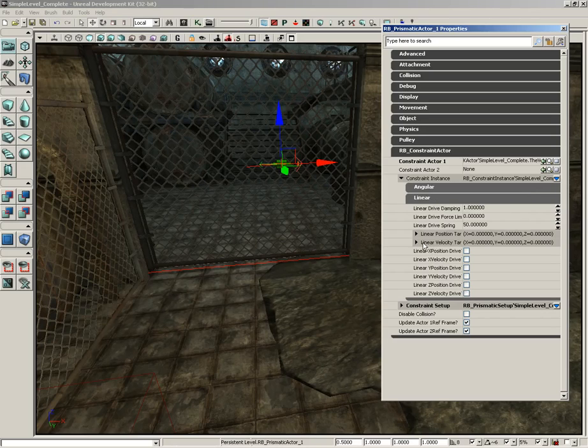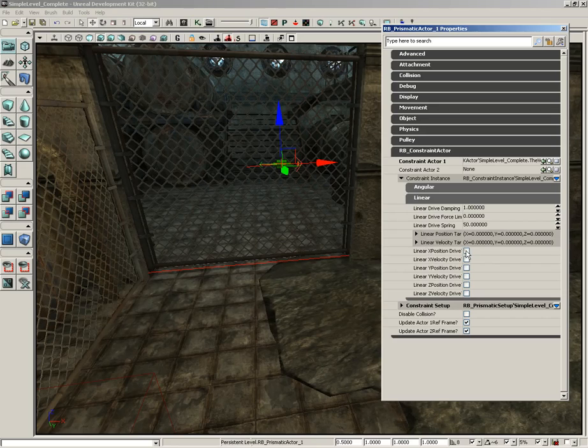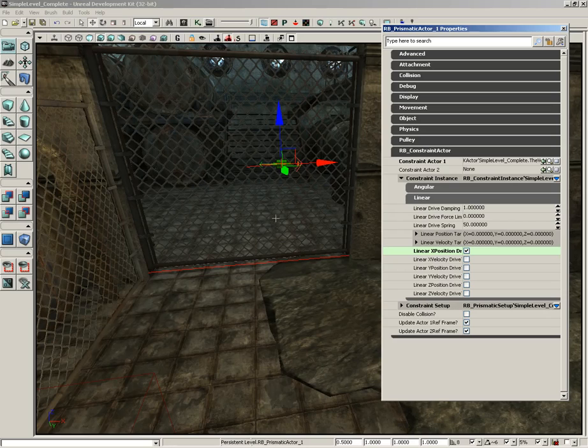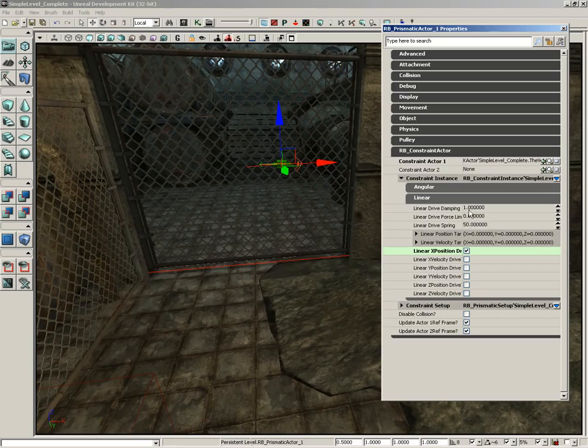Now let's take our Linear Drive Damping—actually, before we do anything, let's make sure we check Linear X Position Drive. What this is going to do is push the gate back to its closed position. It's basically going to drive the gate to stay in its original position in X. Now we're going to play with our damping a little bit because right now this is really being damped pretty heavily. We're going to set that down to 0.25.